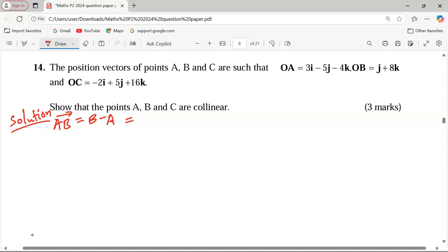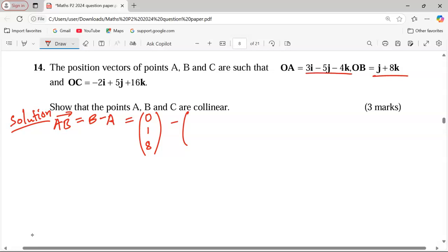Vector AB is given by B minus A. We express them as column vectors. B as a column vector: the x-component is zero because it is not indicated in OB, the y-component is 1, and z is 8. Minus A as a column vector: 3, negative 5, negative 4. This gives us negative 3, positive 6, and positive 12.